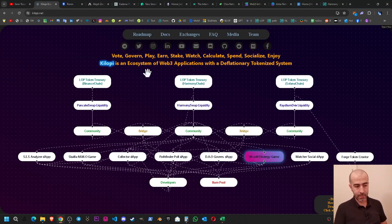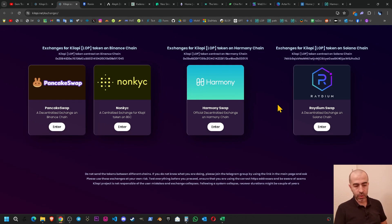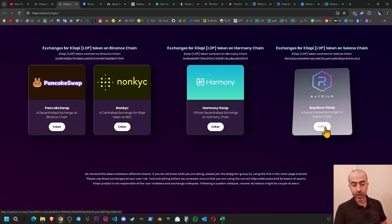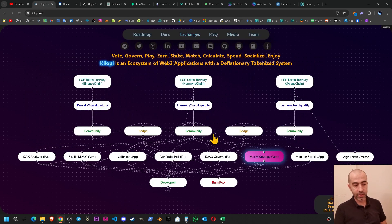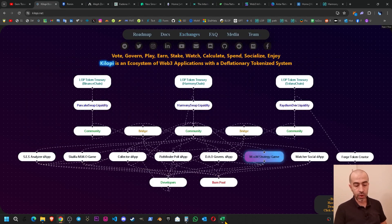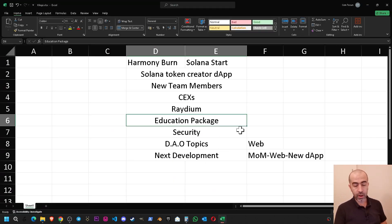The next one is the Radium DEX listing. As you know we will continue increasing the liquidity slowly on Radium decentralized exchange on Solana chain. So we will have another solid liquidity decentralized exchange for Kilop project itself.